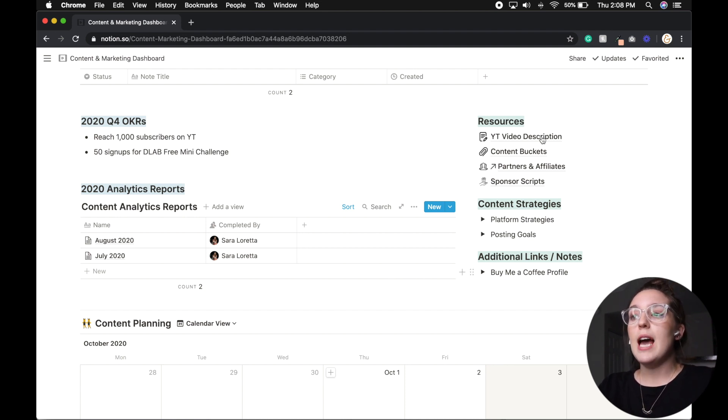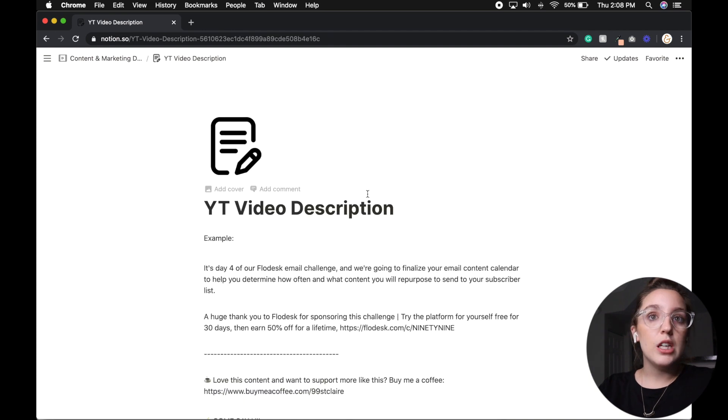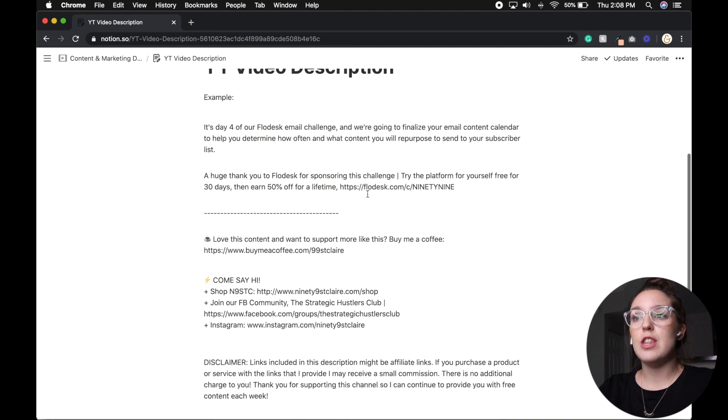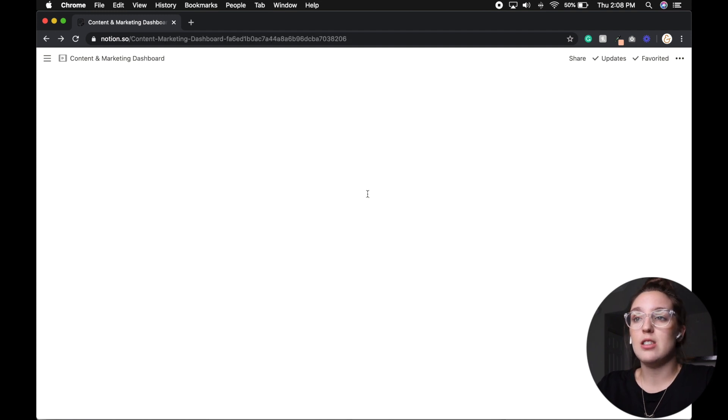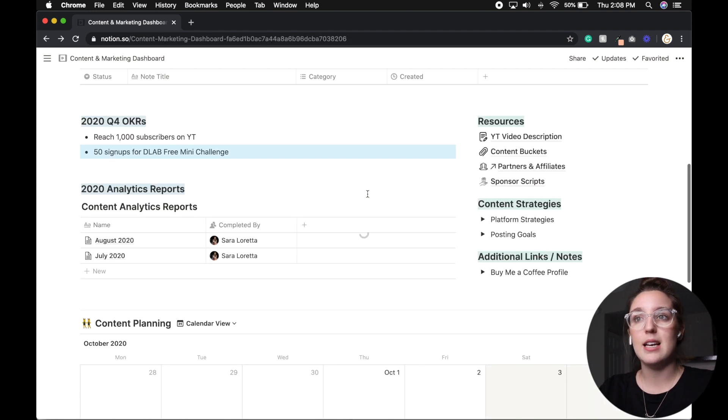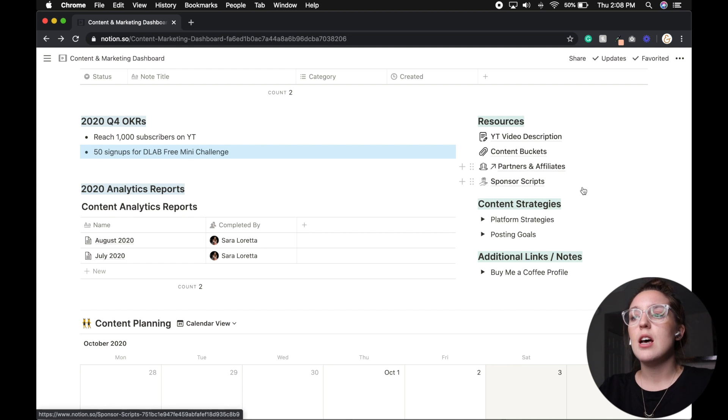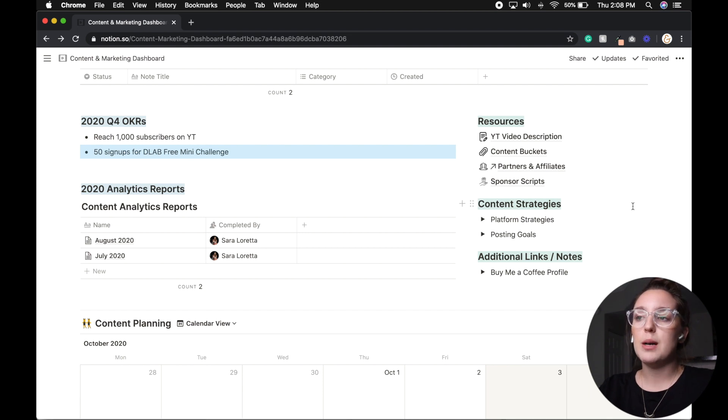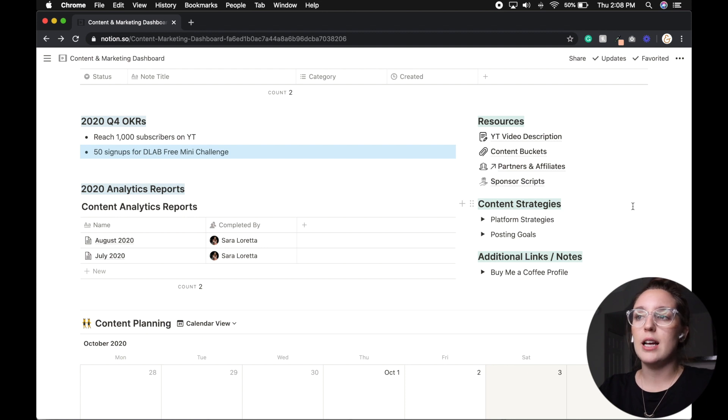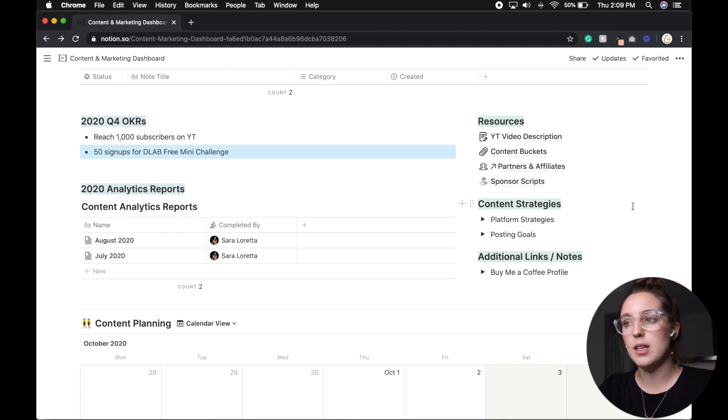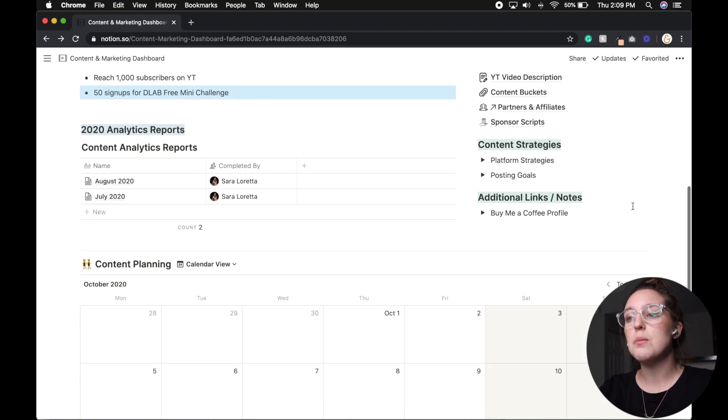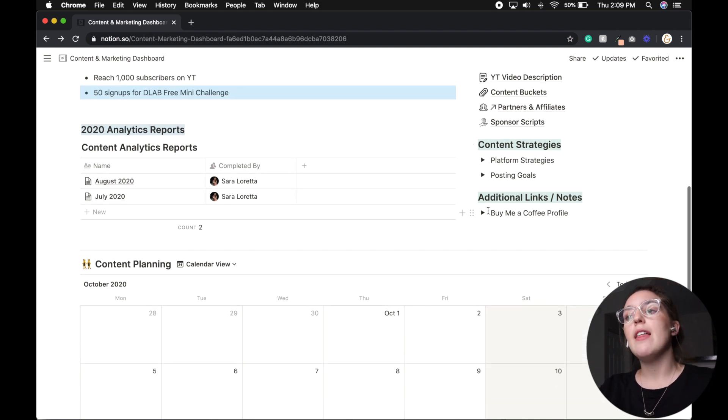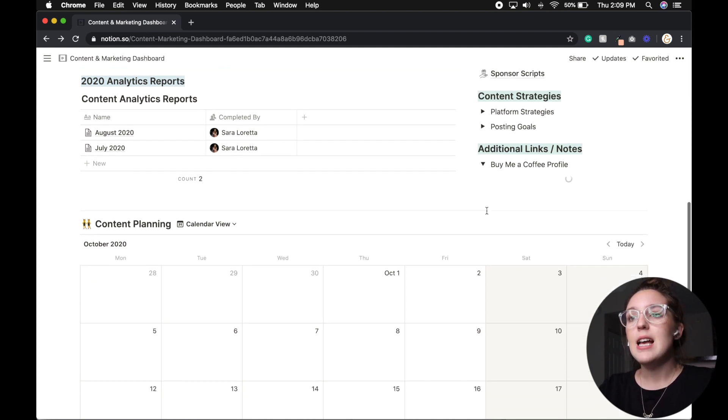And then briefly, we have resources. So my YouTube video description, I have a quick page that shows everything that goes into my YouTube description. And so every video I copy and paste this and just update it as need be. We have things like our content buckets, a link to the partners and affiliate pages, sponsor scripts, if I'm required to have them. Under sponsor scripts, I'm trying to work on kind of the same script for FreshBooks versus Squarespace, and just read from there on video, but that is where that lives. And then we have additional links. So my buy me a coffee profile. So I have quick links to other things like that.